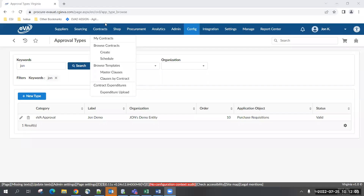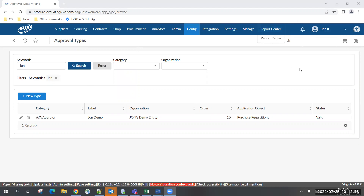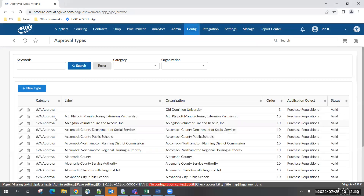Thank you, John. So I'm going to start you guys off on a page you will probably never have to see, but I do want to talk to it as part of the overall understanding of how rules work. We have this area called approval types. When CGI does the creation of new organizations, they will come to this page and add an entry for that new organization. Every organization has one — it needs to be there just to make sure everything works across the board. Otherwise, when you try to create a rule, you're going to click on a field and not be able to find the data you need.